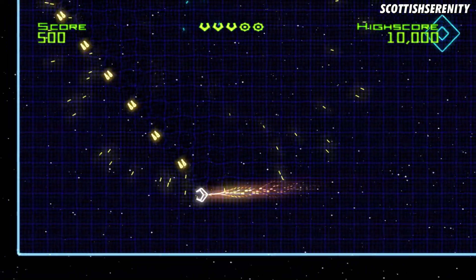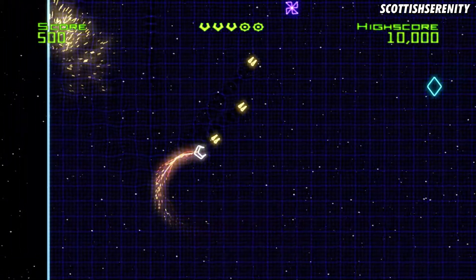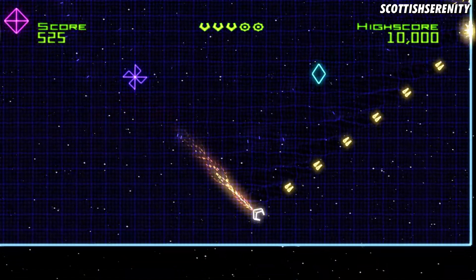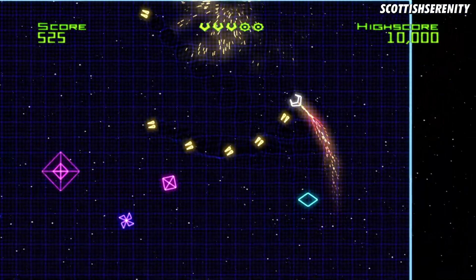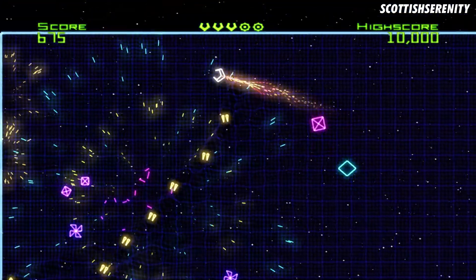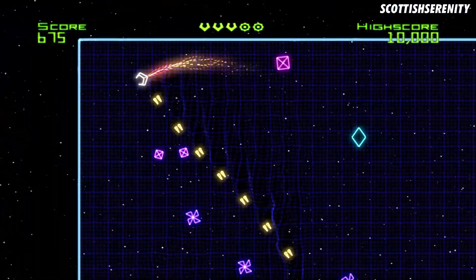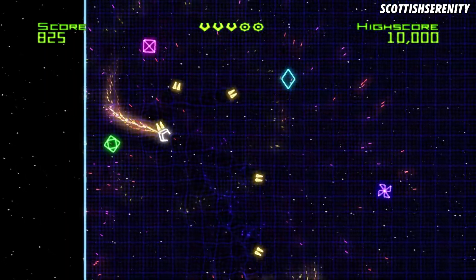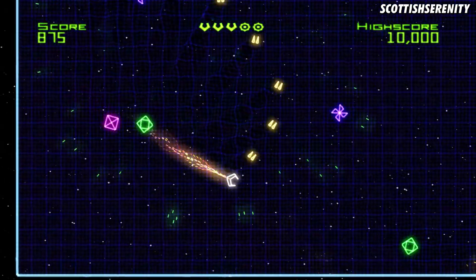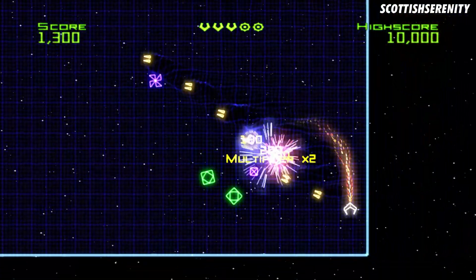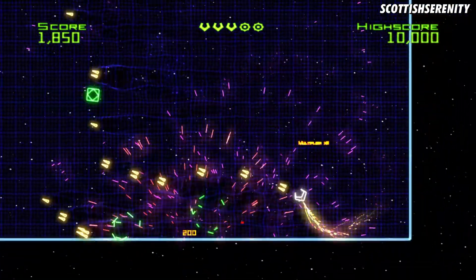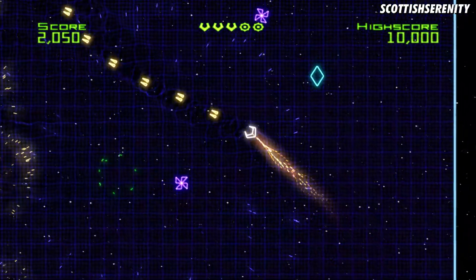There you have it. Now Geometry Wars 2, I should say, it works. The music works now instead of pausing like it was, but the actual sound effects don't seem to work. I'll just show you that.